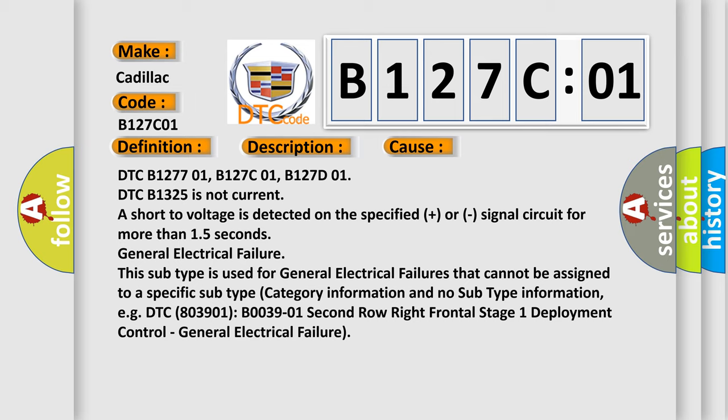This subtype is used for general electrical failures that cannot be assigned to a specific subtype category information and no subtype information, e.g. DTC 803901, B003901, 2nd row, right frontal stage 1, deployment control, general electrical failure.